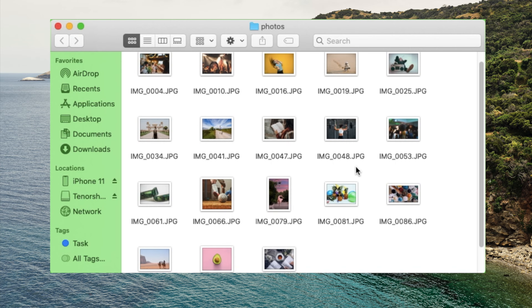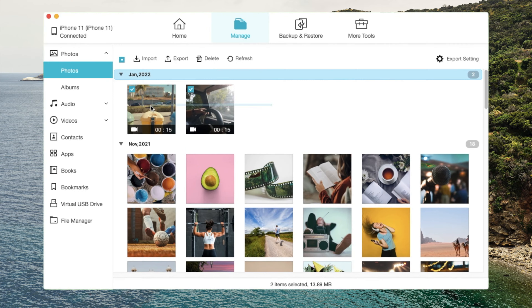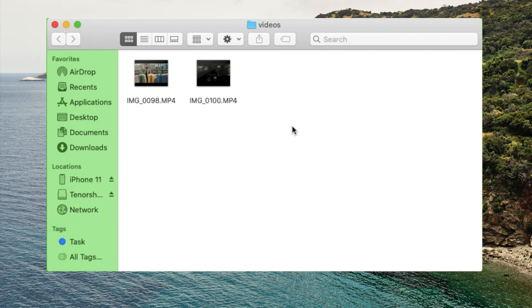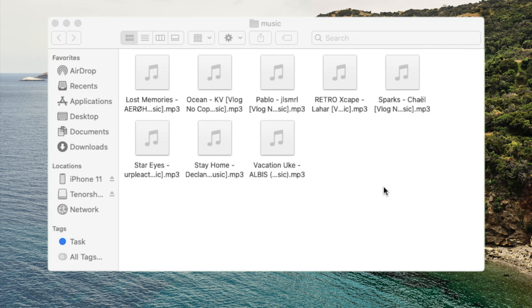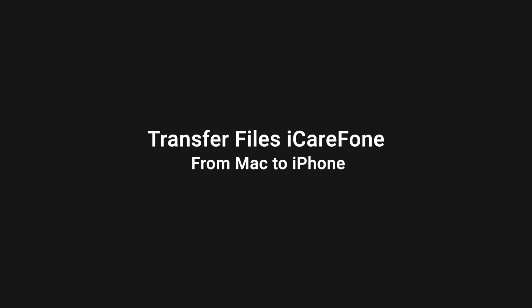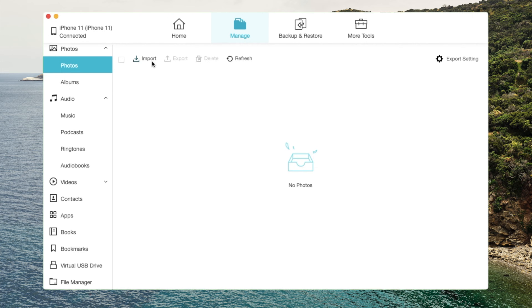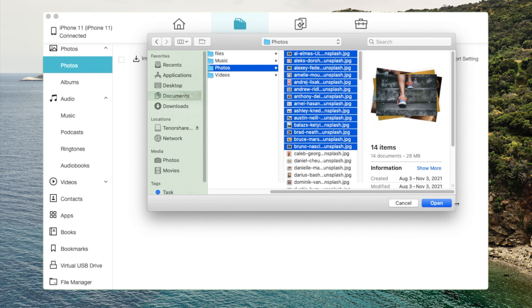Besides photos, you can also copy videos, music, contacts, and books across your devices. To move files from Mac to iPhone, click on the Import button, then select the files to start migrating.